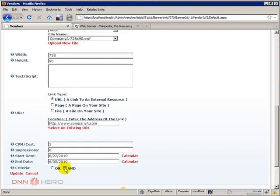Basically OR will stop whichever comes first. If it comes to the end date first or the number of impressions are reached first. And both of them have to come to a conclusion. The AND option will tend to increase the time frame that the banner will be displayed, where the OR option will tend to reduce the time frame that the banner will be displayed.